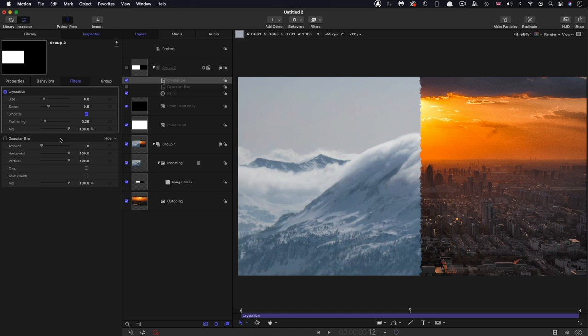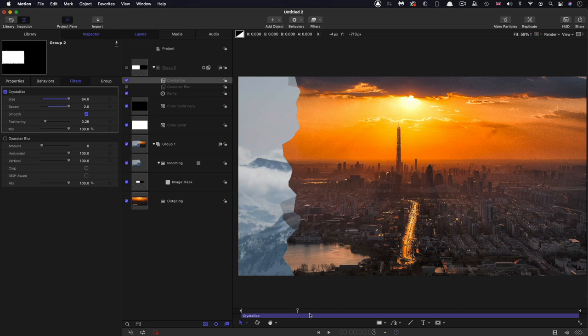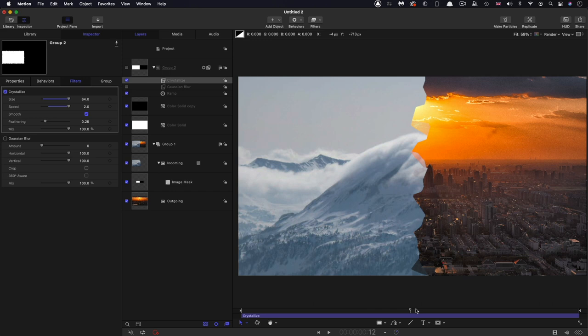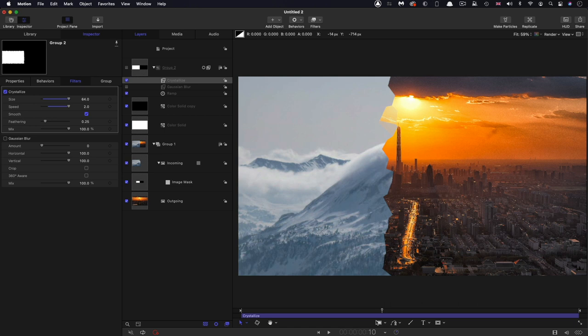And indeed, we can increase the size of it a lot. And because it's got a speed control, let's crank that all the way up. That means that the edge is going to animate progressively through the duration of the wipe. Now you'll also notice that using crystallize has given us these sort of semi-transparent areas.